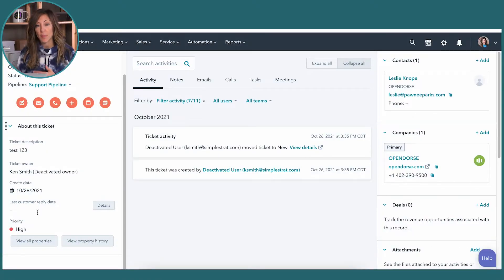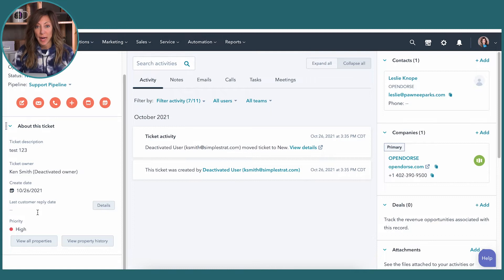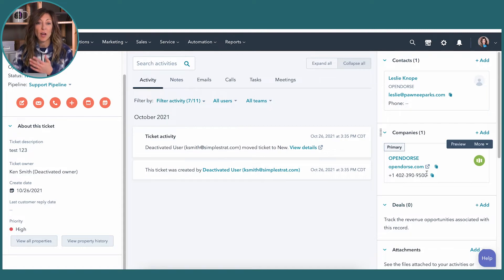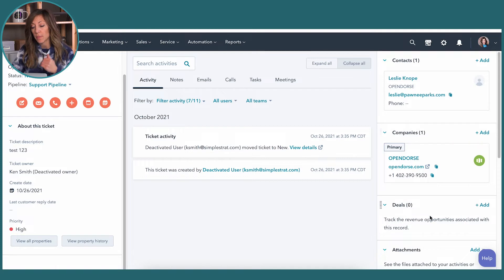You can create custom properties on tickets — so if you want to categorize your tickets, add a modifier, or use a class system instead of priority, that's all possible with custom fields. That makes it possible to run workflows against those properties, so whenever a ticket reaches high priority, you can automatically get a note out to a manager — available in Service Pro and Enterprise. On the ticket record, you've also got activity, notes, the ability to tie it to a contact, company, or deal, and attachments like screenshots of someone's problem.